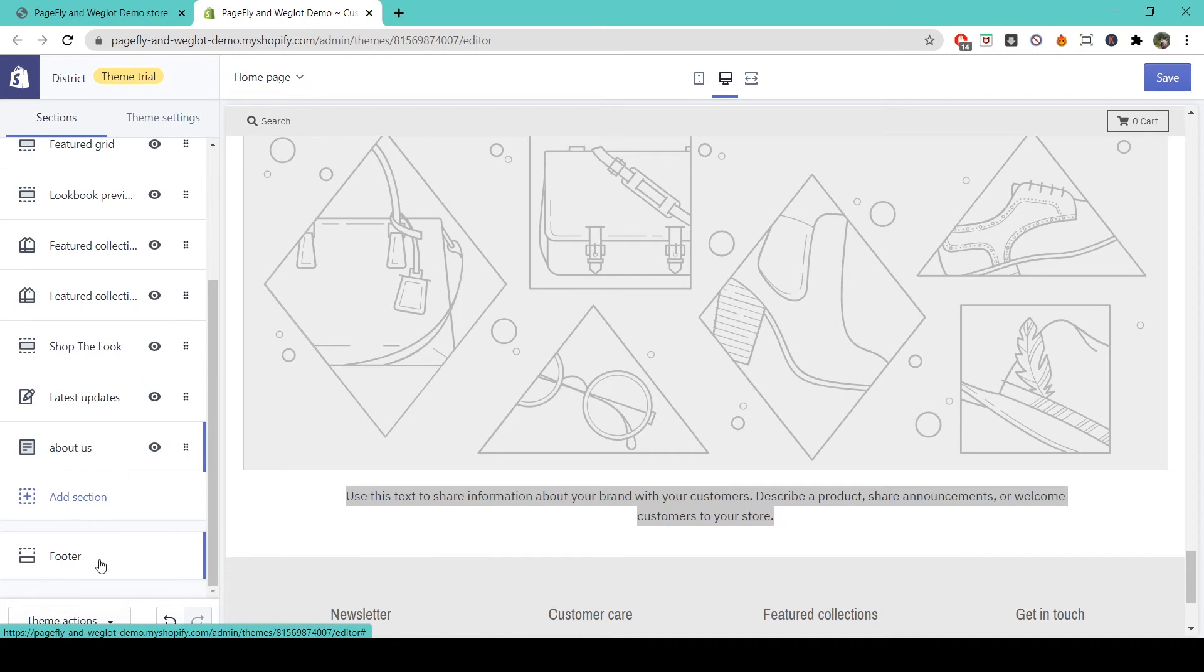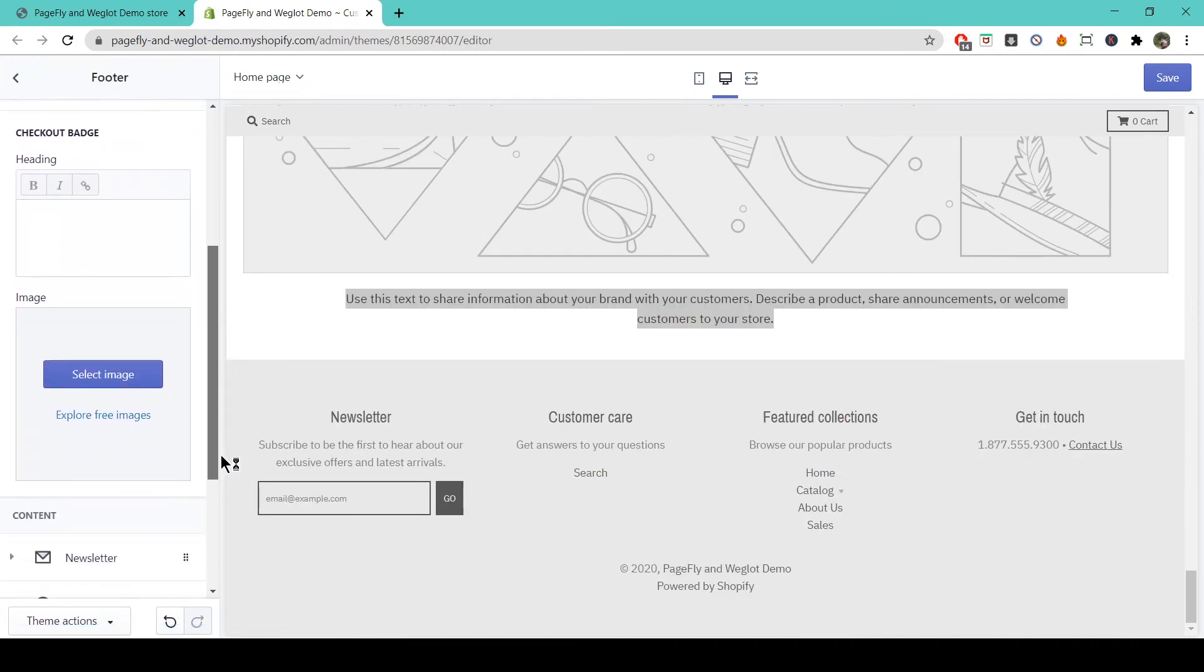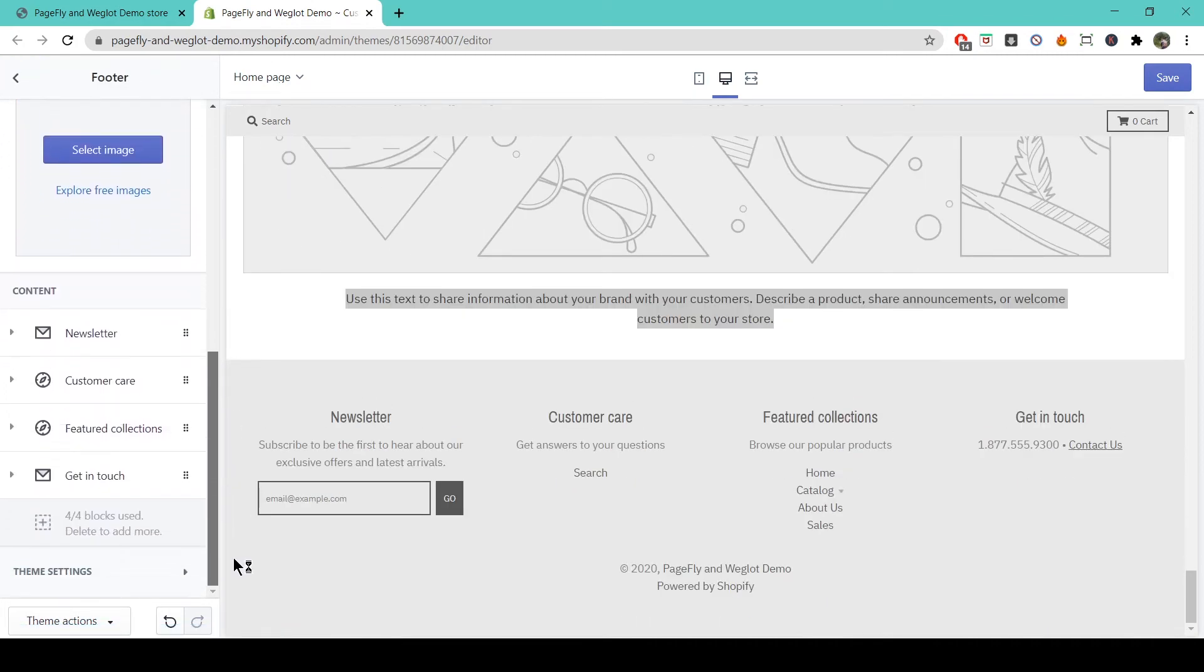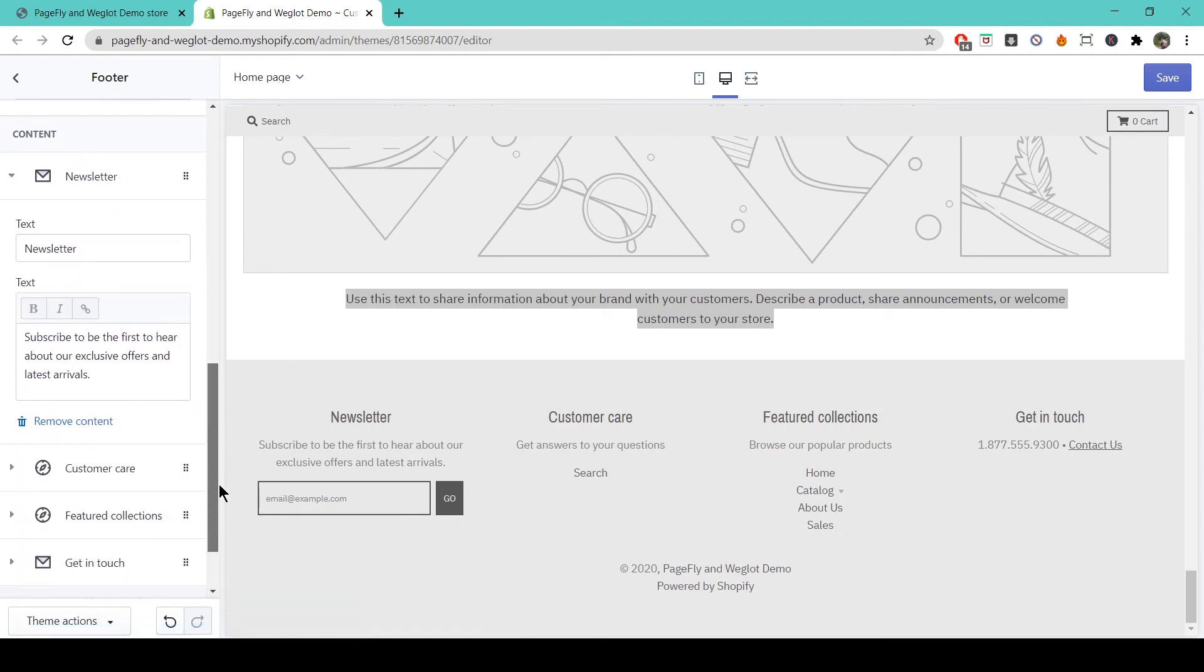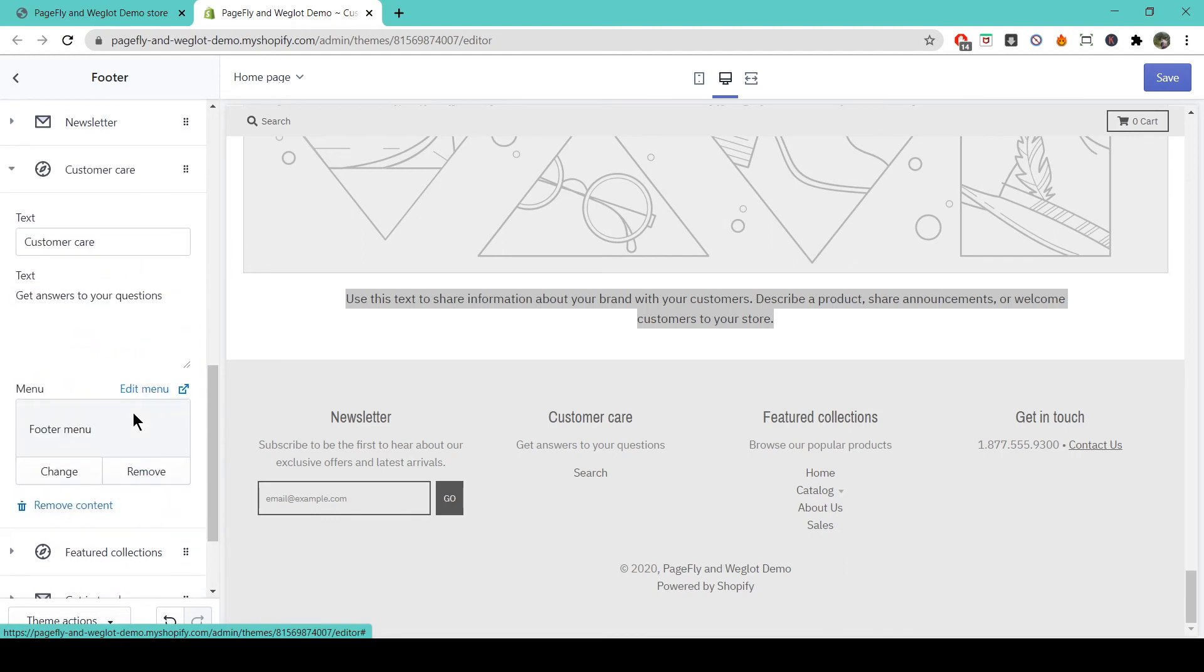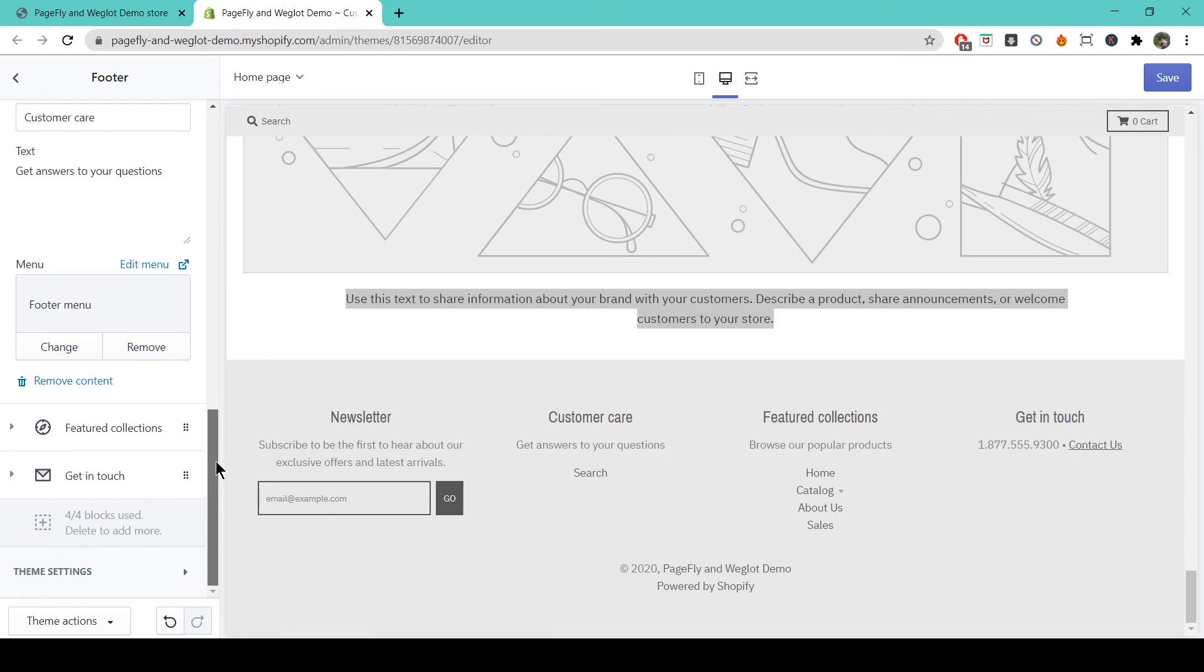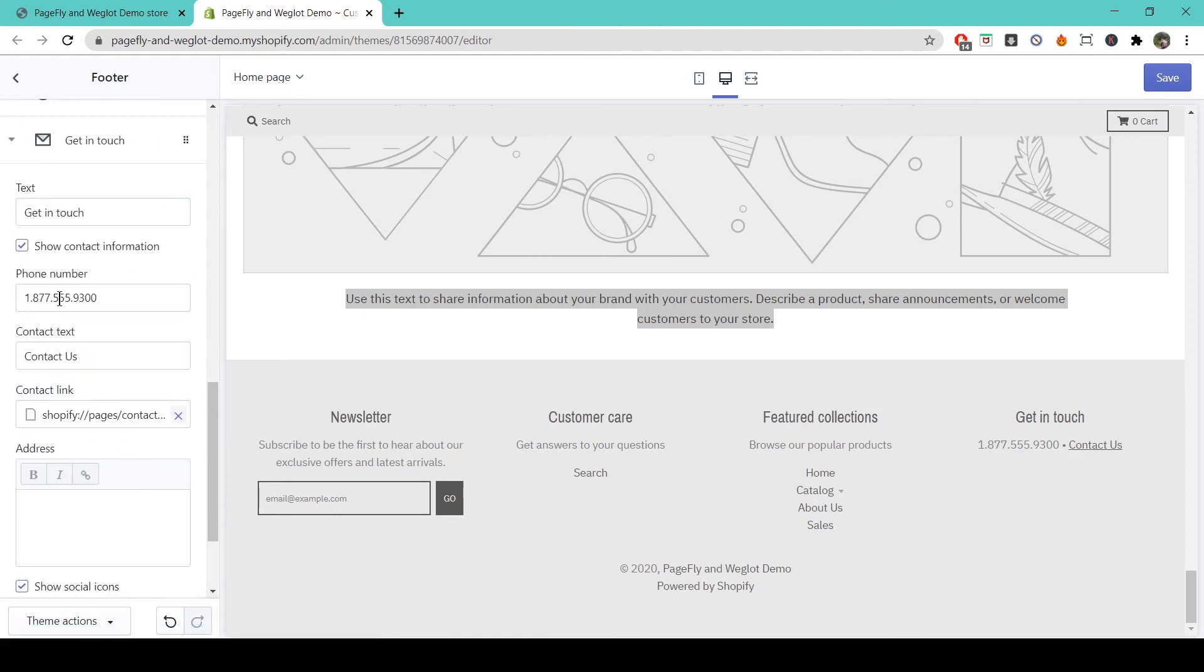Down here you can change the footer, which will be the same on all pages of your store. There are four pre-made blocks here which you can use in whatever way you want. This is traditionally the space where you'll want to have all of your contact information as well as some links to other parts of your store. We recommend keeping your blocks similar to the ones that are laid out in the District theme template.